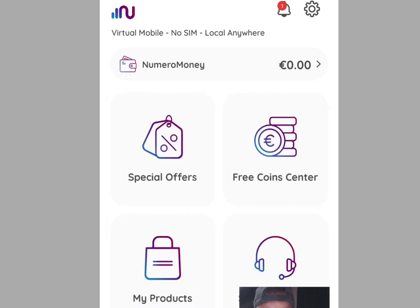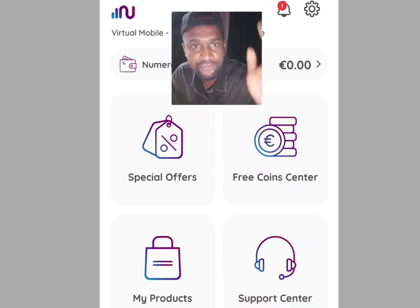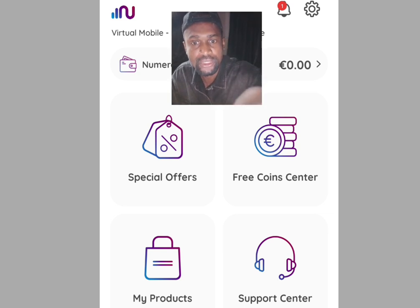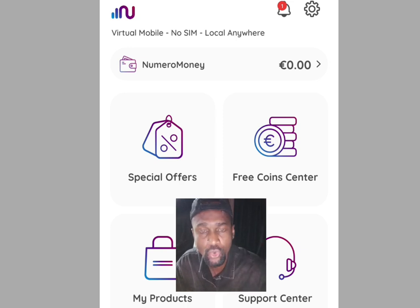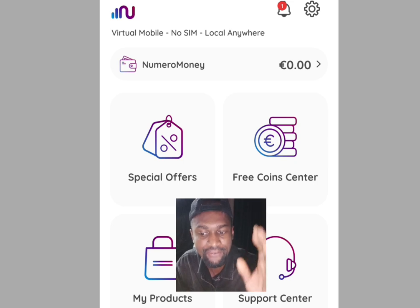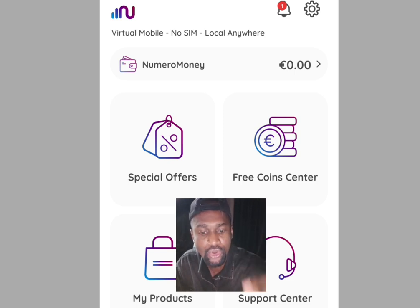Swipe to the left to get the second interface. As you can see, there are menus: Special Offer, Free Coin Center, My Product, and Support Center. Now, the key difference between Numero and Quack Hour is that unlike Quack Hour, which gives you a free phone number instantly, with Numero you have to perform tasks to earn free coins.